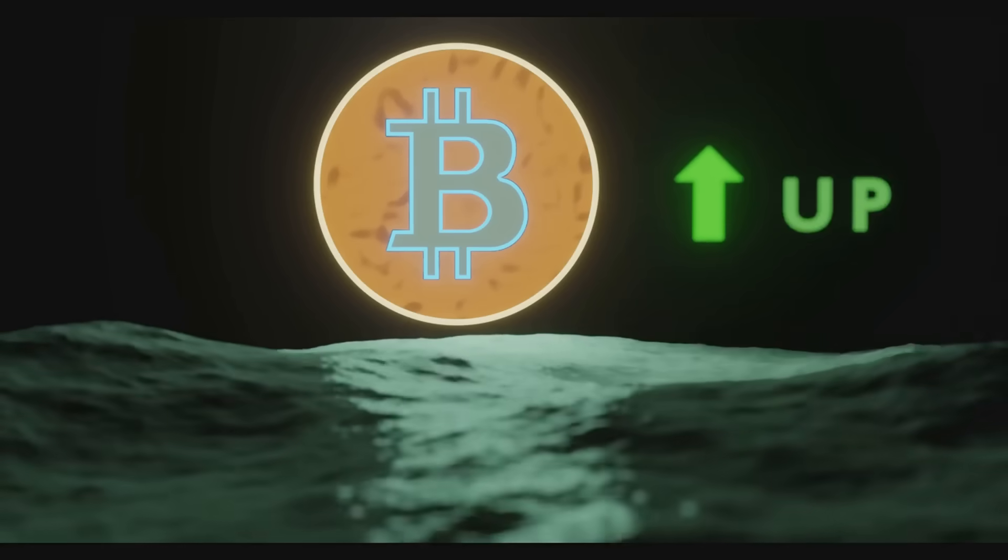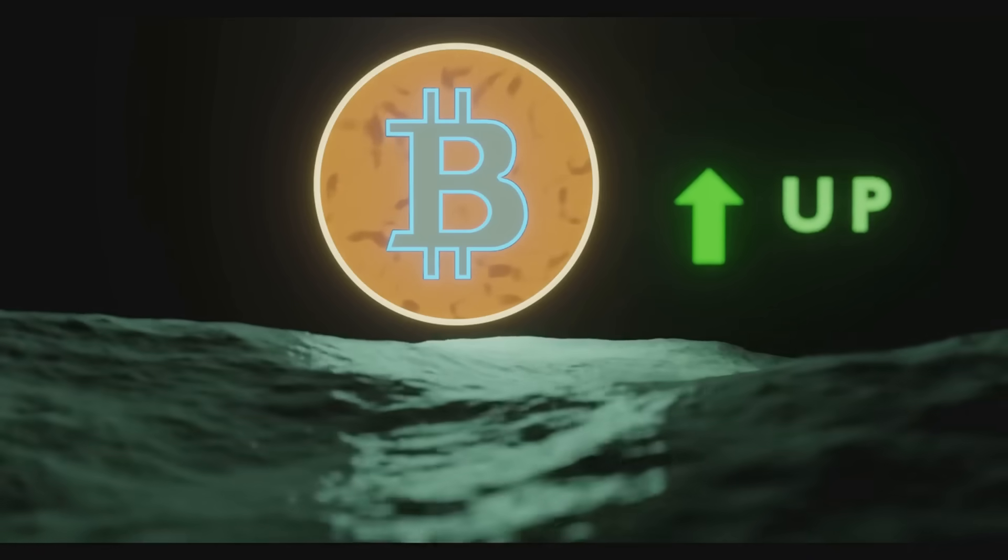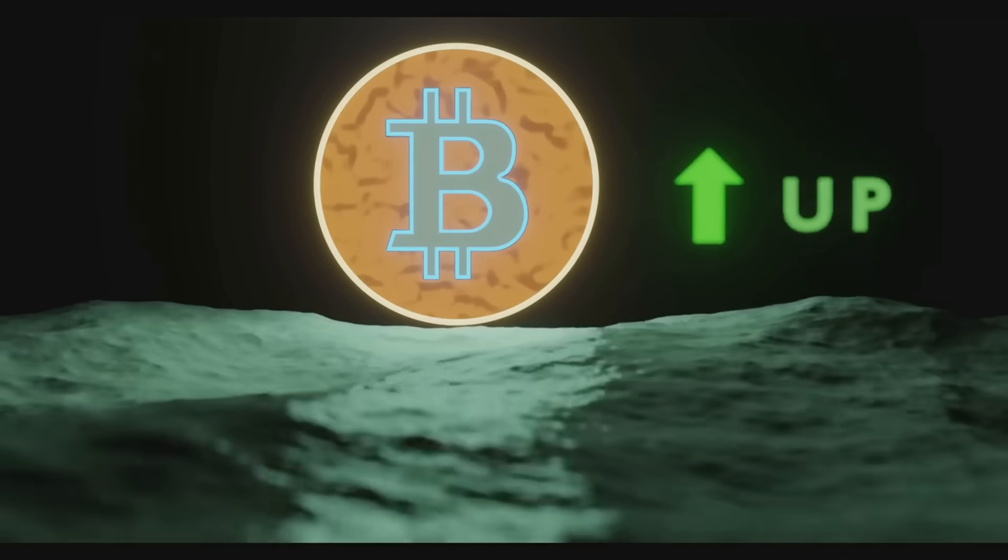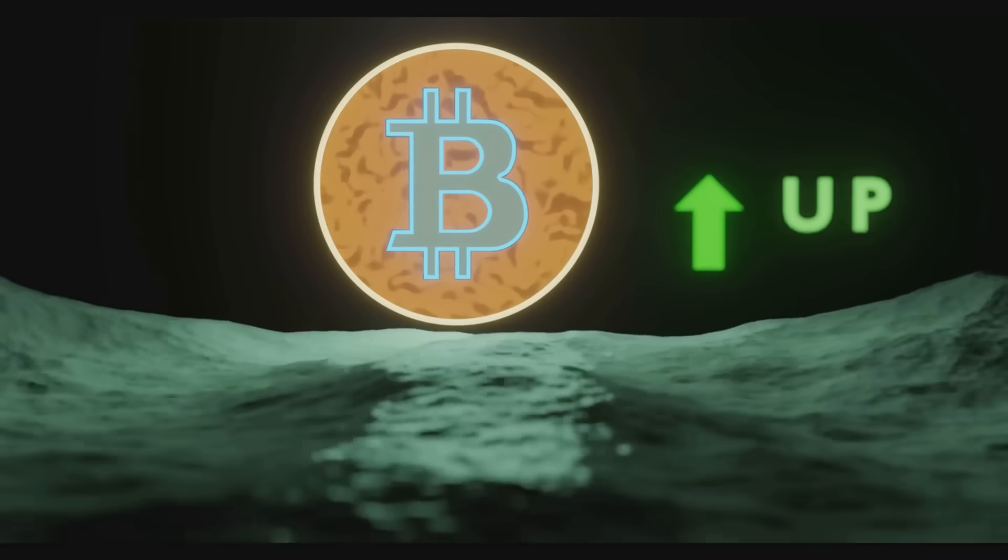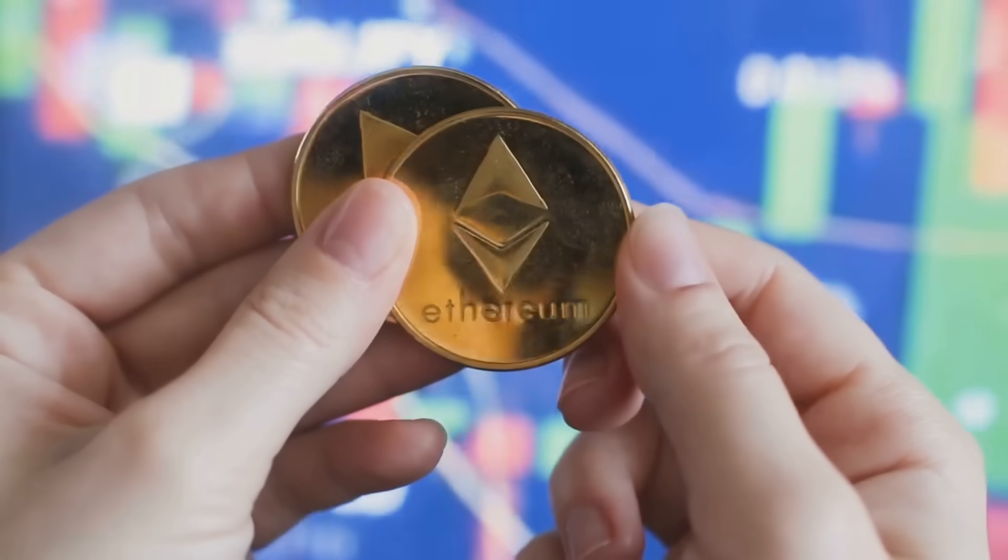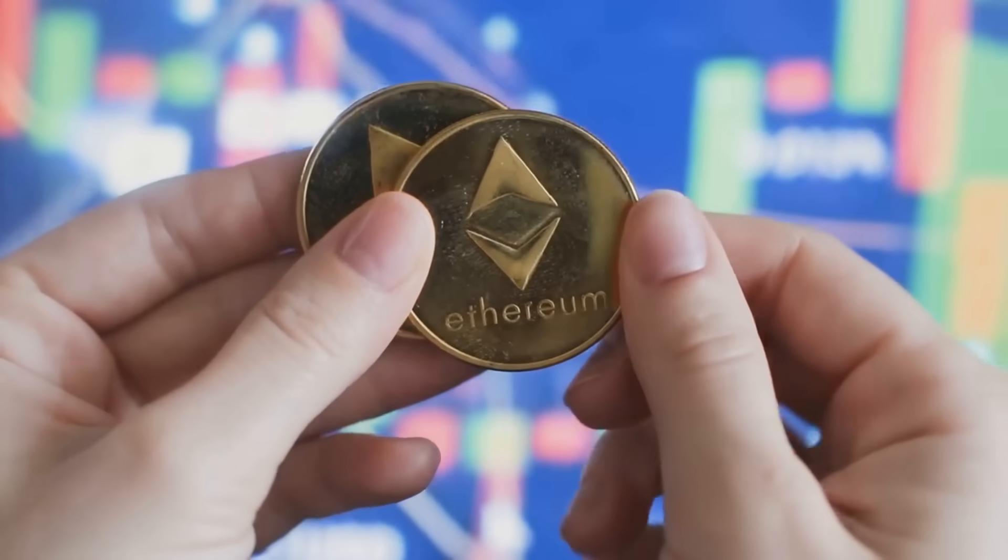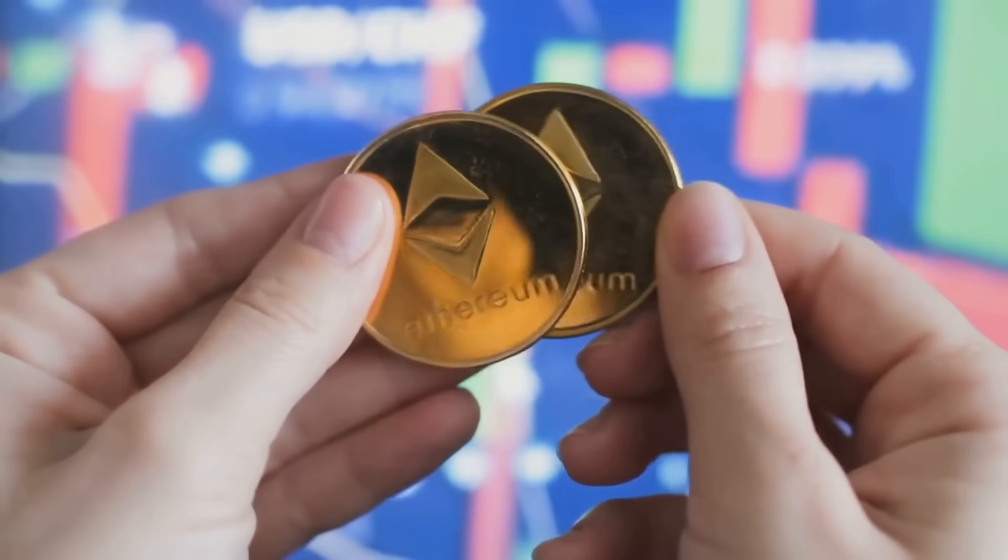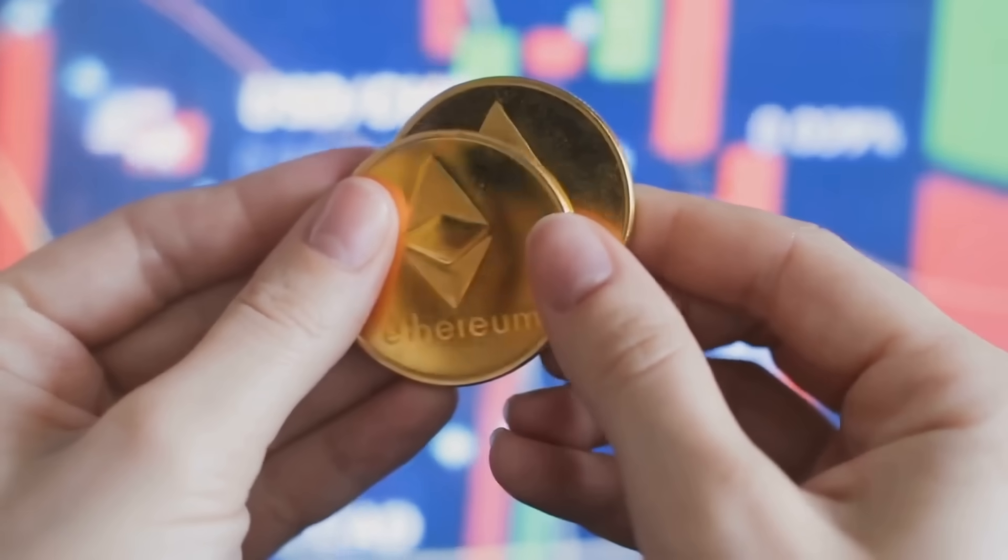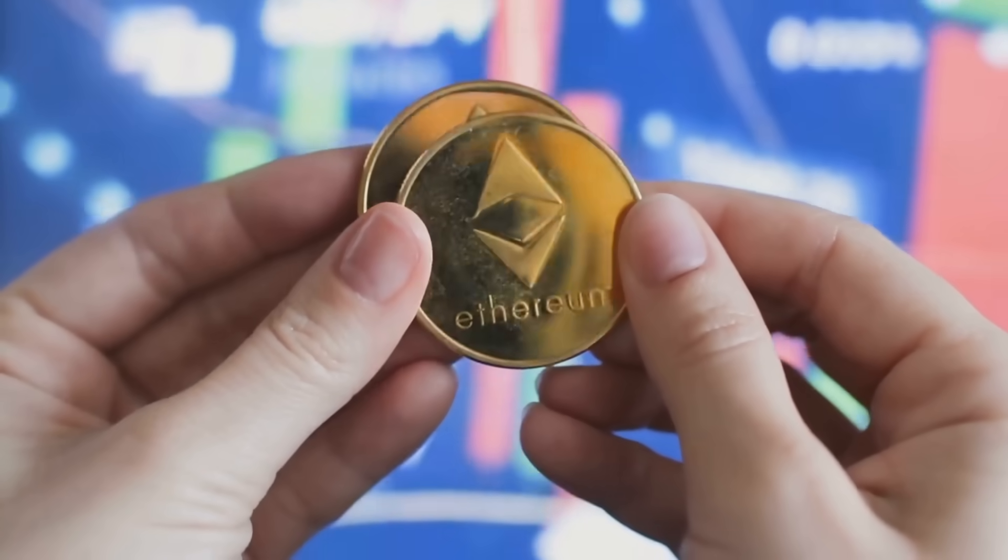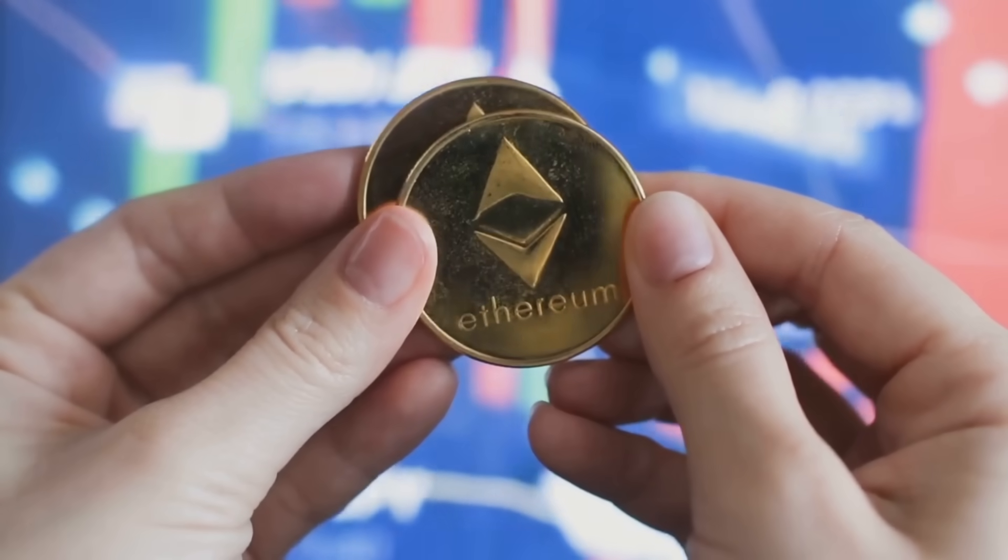Picture this. A big digital swimming pool, but instead of water, it's filled with crypto tokens. That's a liquidity pool. People, or liquidity providers, throw in their tokens. Bitcoin, Ethereum, USDT. And in return, they get a piece of the action.